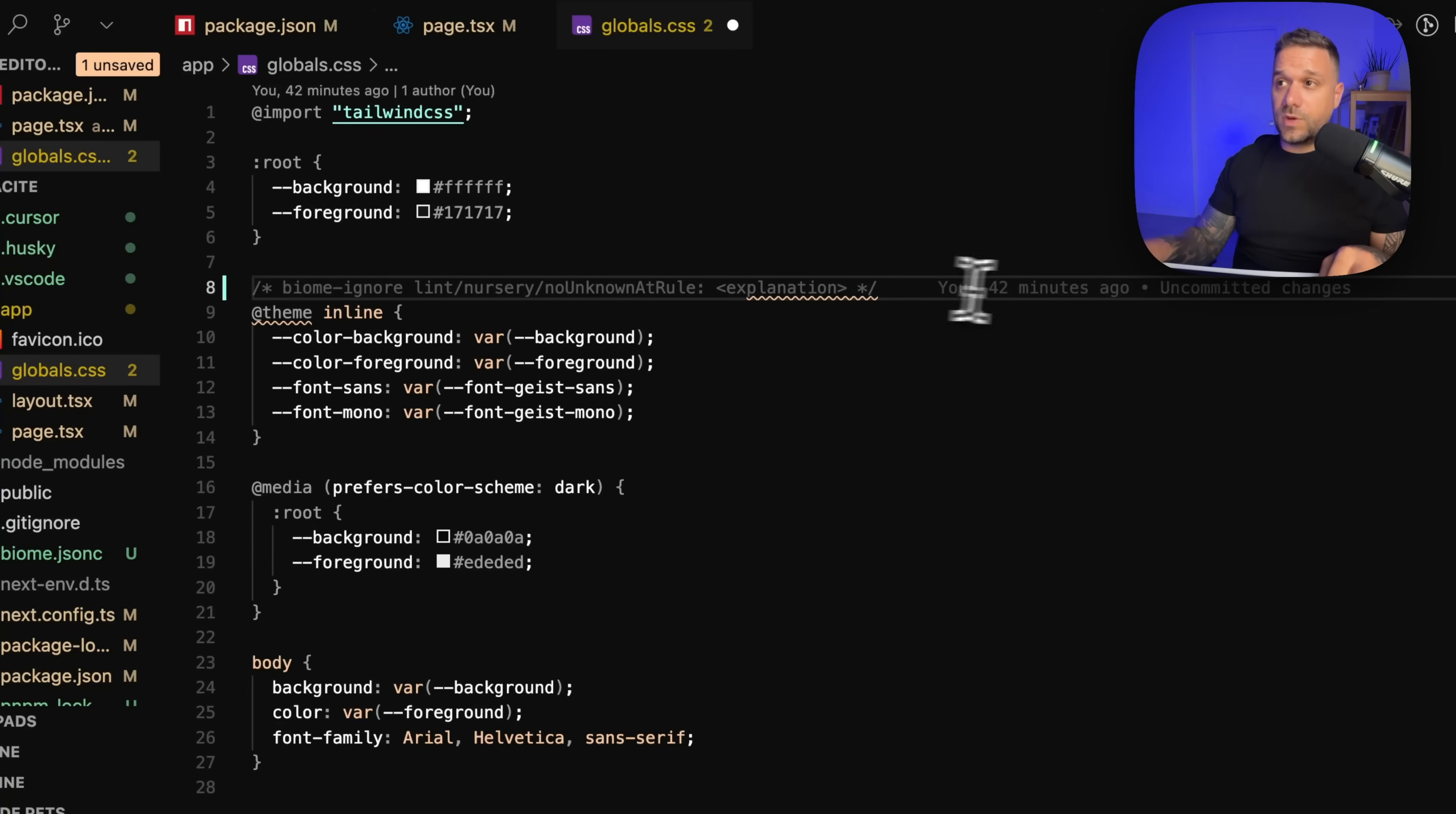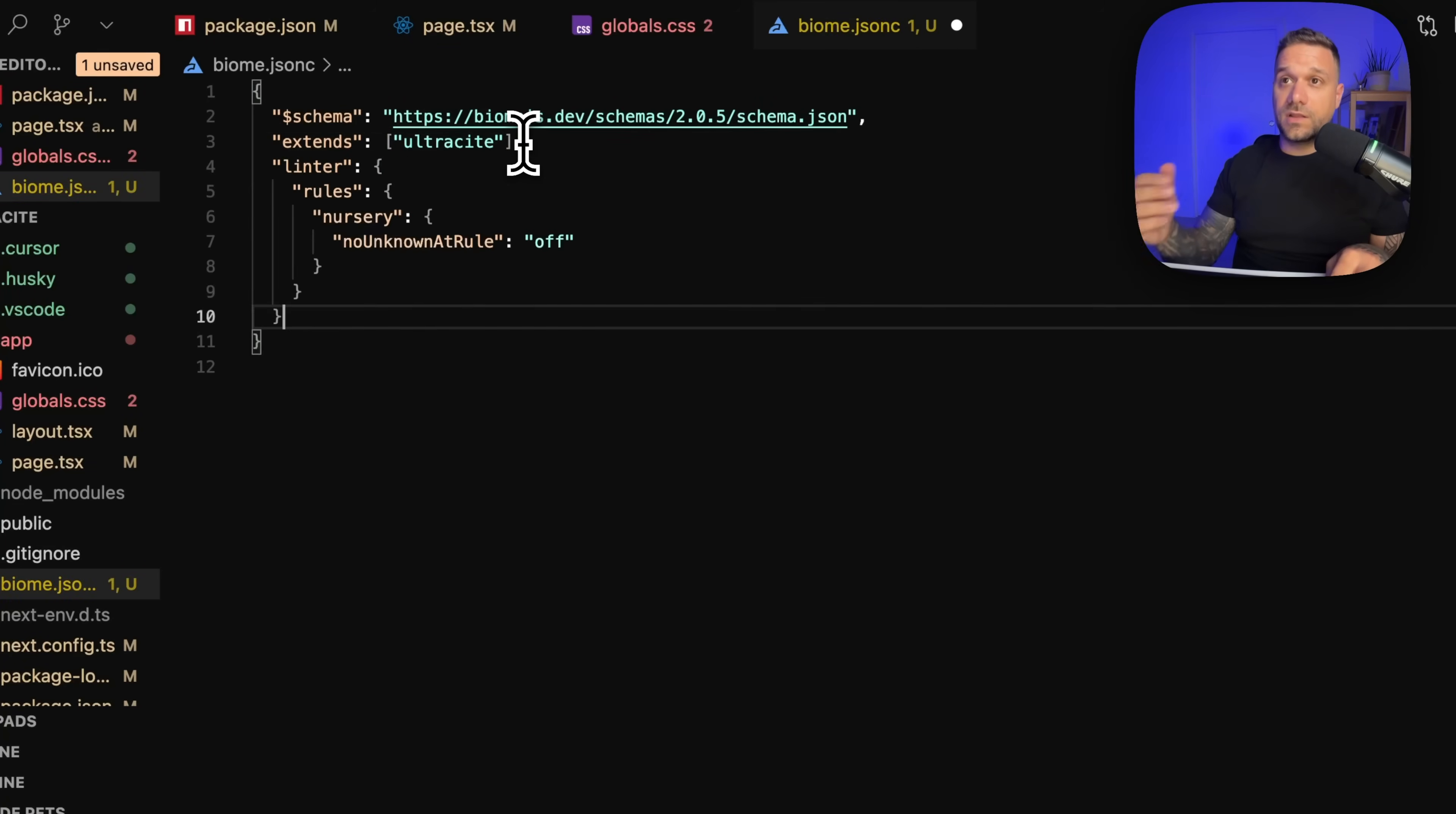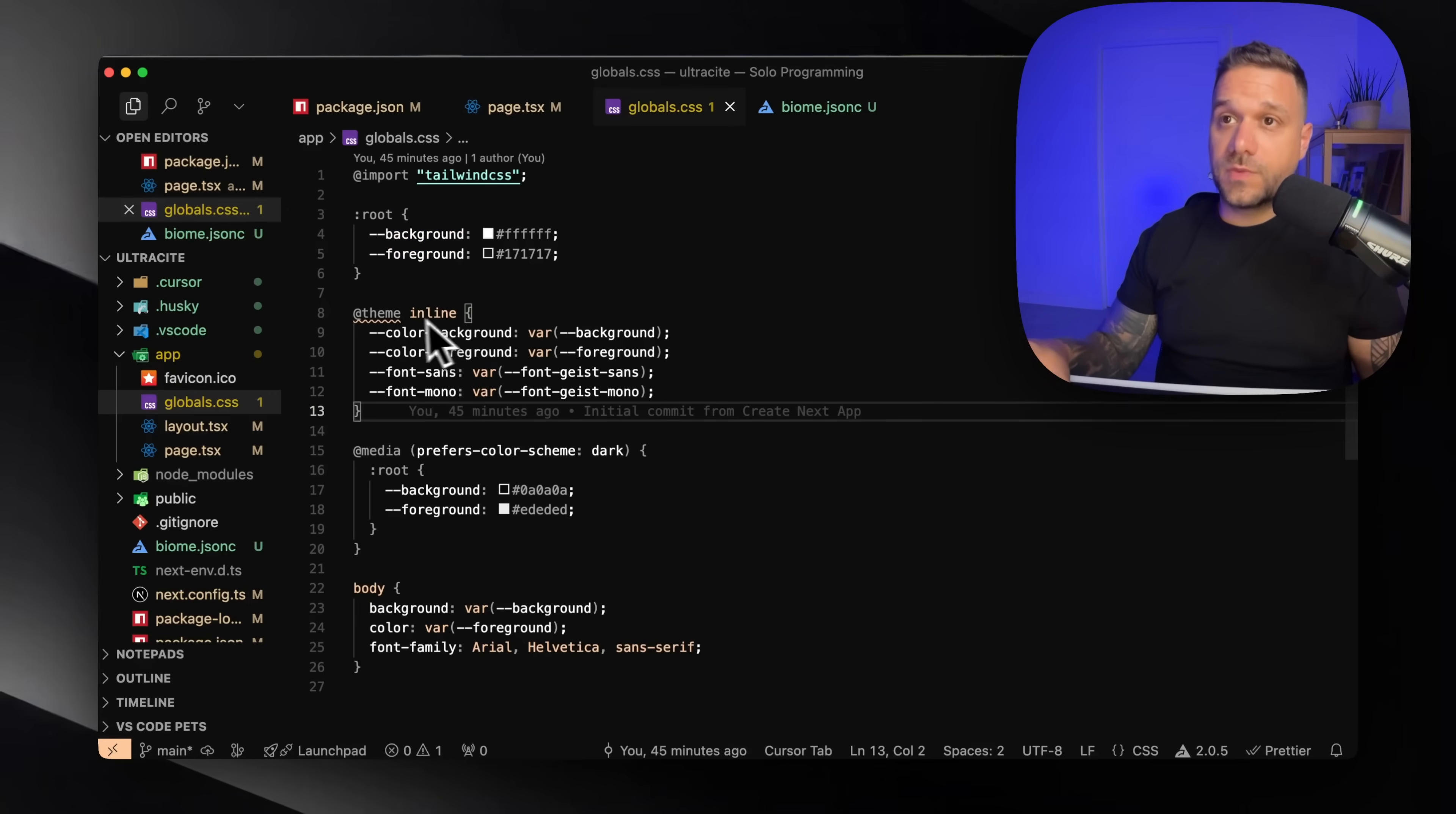The other one is to go to your biome.jsonc file and we can put here a linter rule. So we can turn off the known unknown at rule and that removes the warning from here.